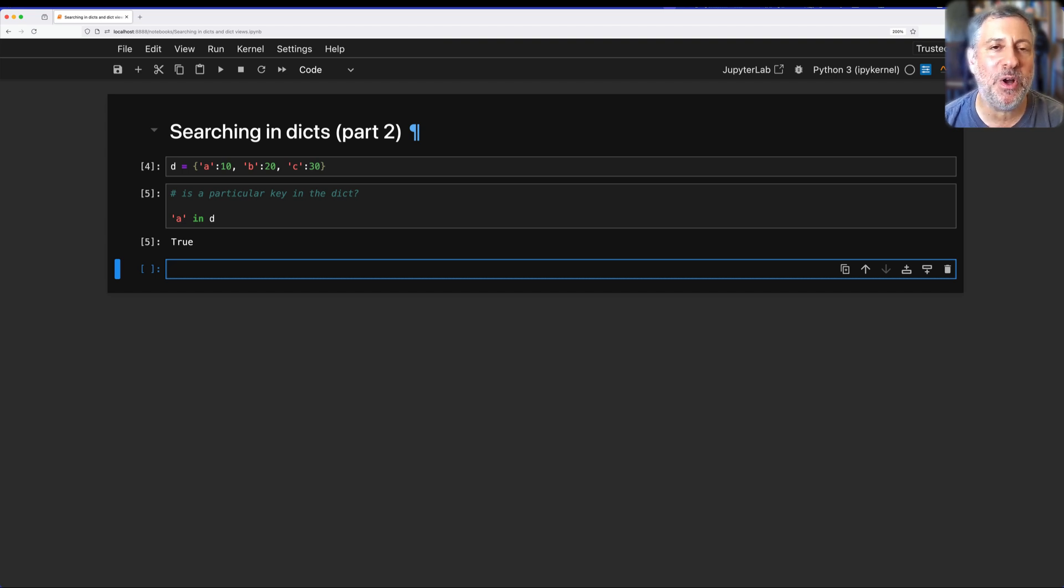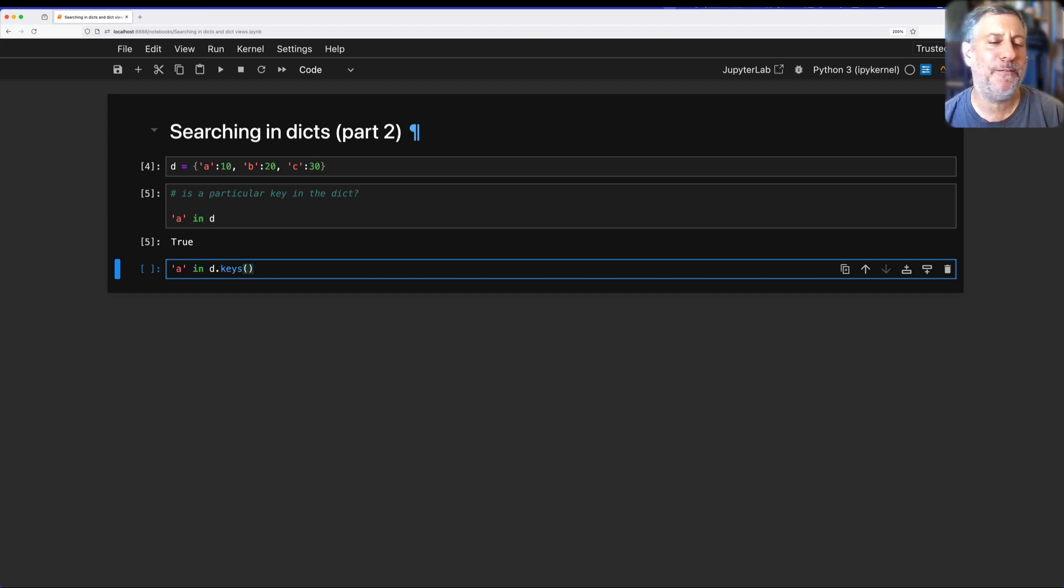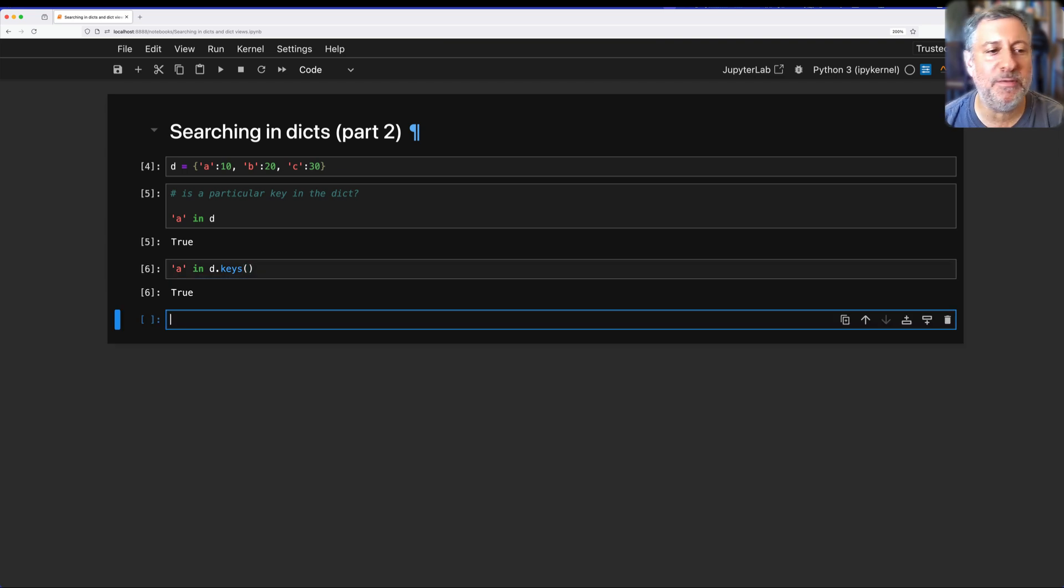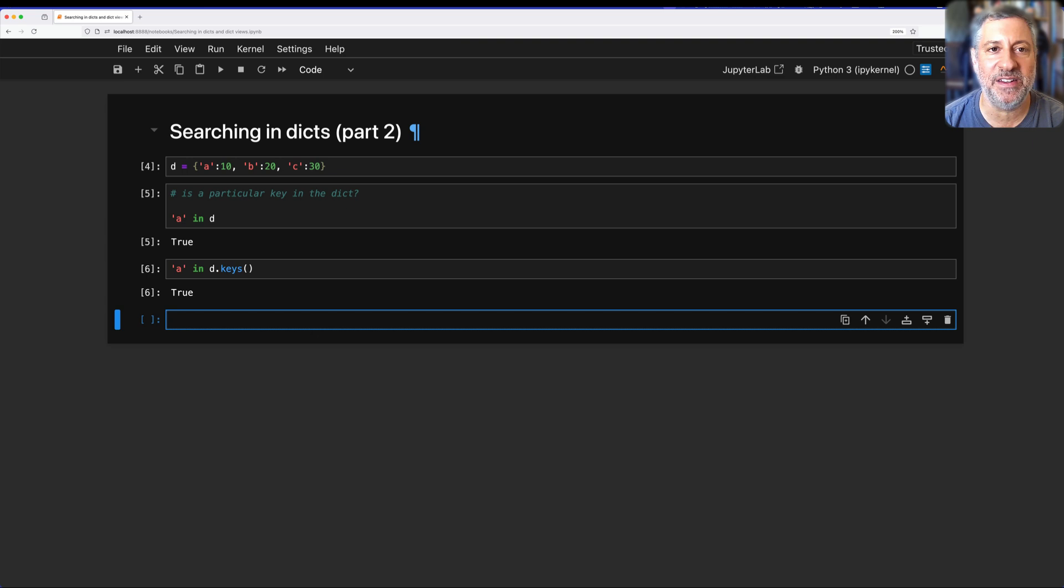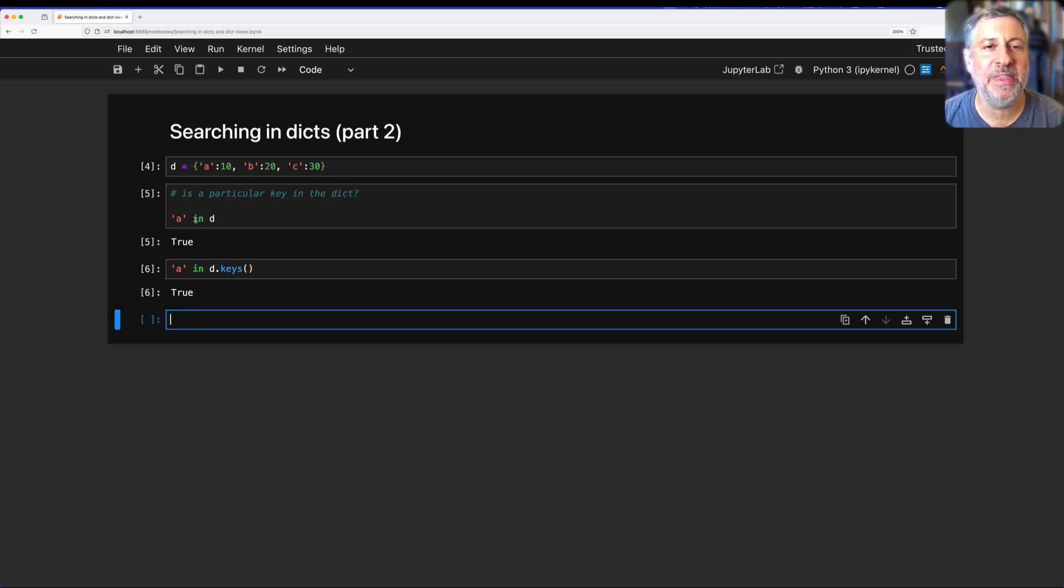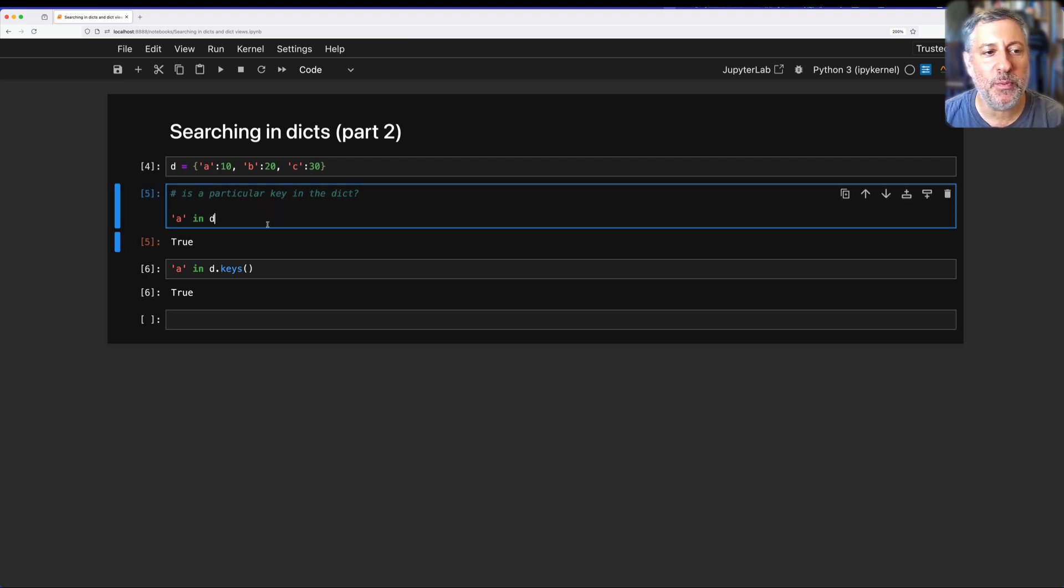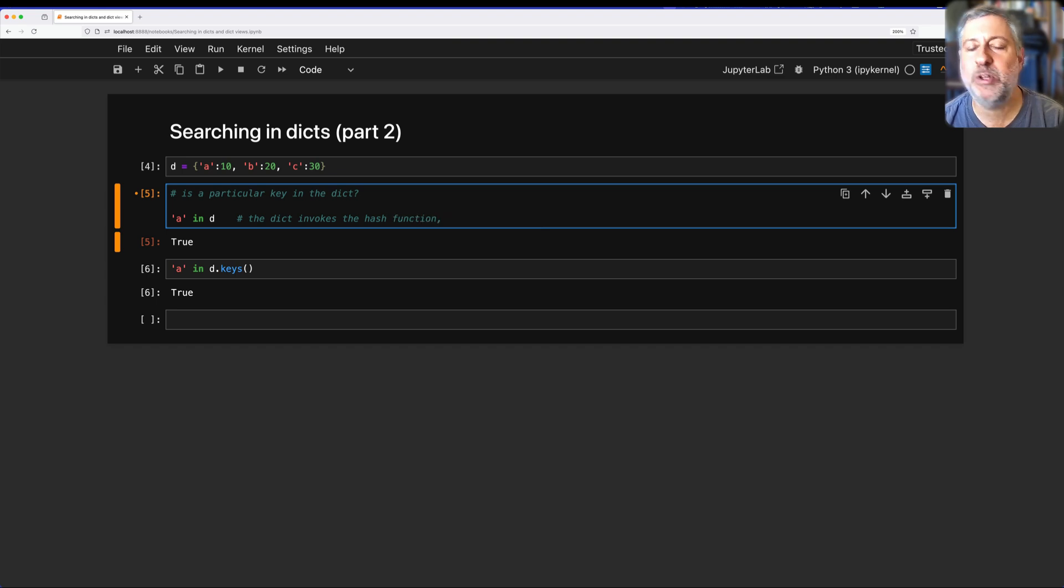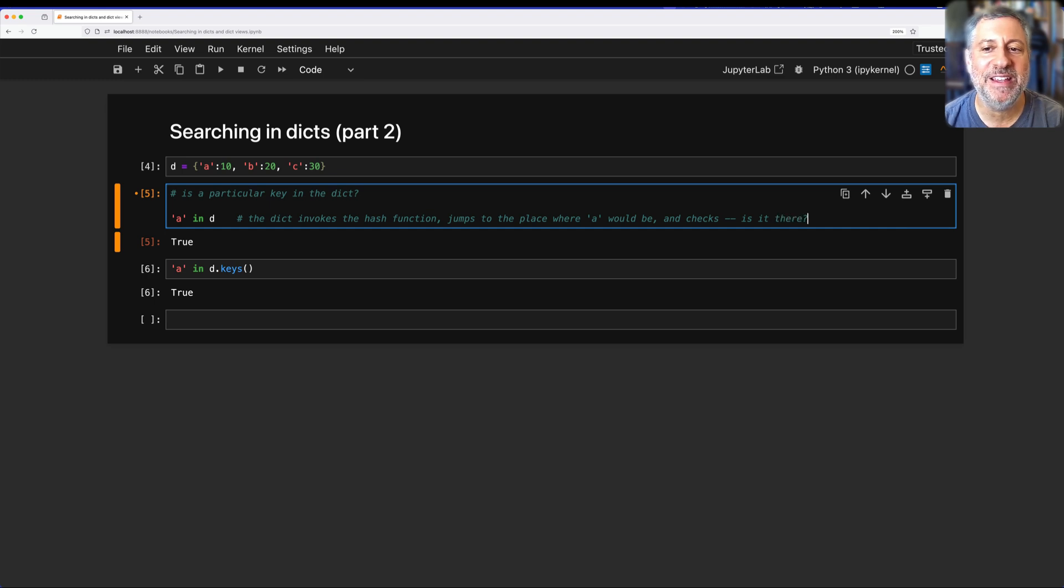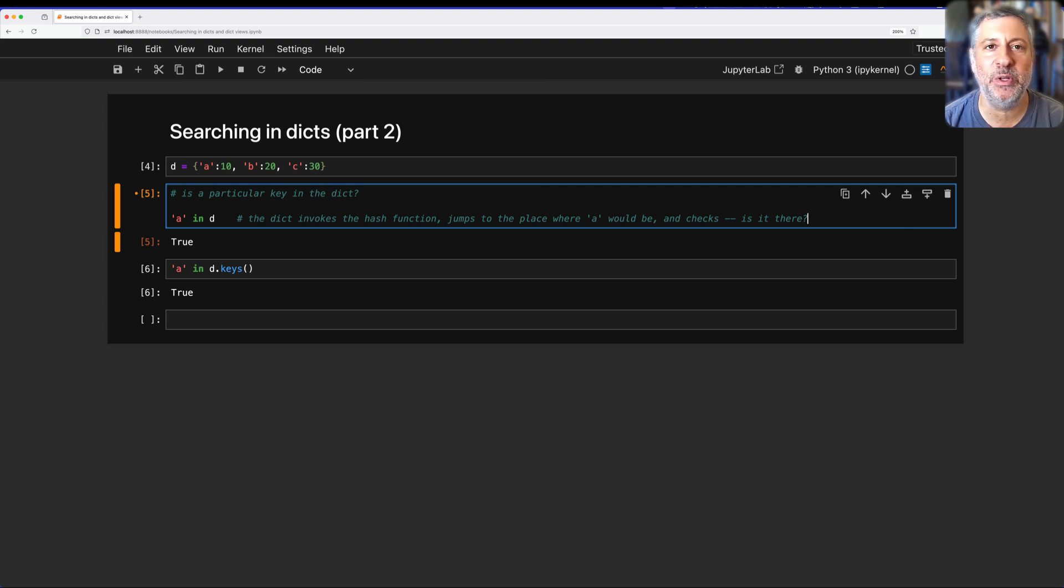But I often see people say A in D.keys(). It feels more natural to them, typically they're newcomers to Python. It feels more natural to search in the keys. This will give you the same result, but it's just not considered as clean or idiomatic. When you run the in operator, that activates a method inside the dictionary that searches for a key. The dict invokes the hash function, which is used to determine where things are stored, jumps to the place where A would be, and checks. This searching actually does not take very long at all.